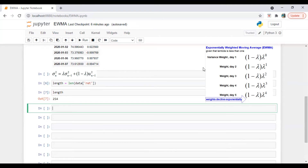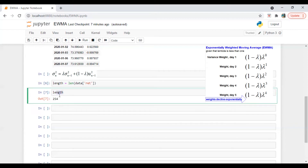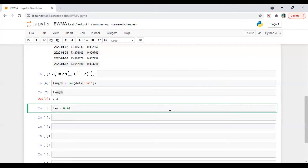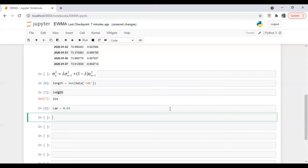On day two it will be (1 minus lambda) times lambda raised to power one, and so on till n. That's why we calculated the length — it comes out to 254 days. Now let's do the other calculation to generate the (1 minus lambda) times lambda series. Lambda is set to 0.94, and we generate a series of 254 data points.